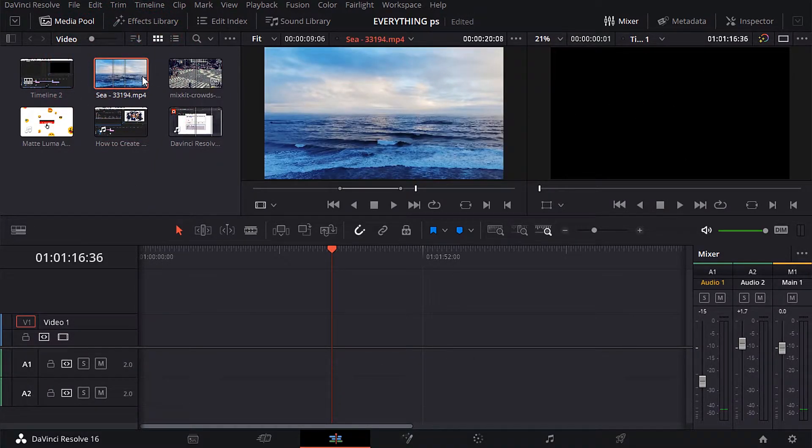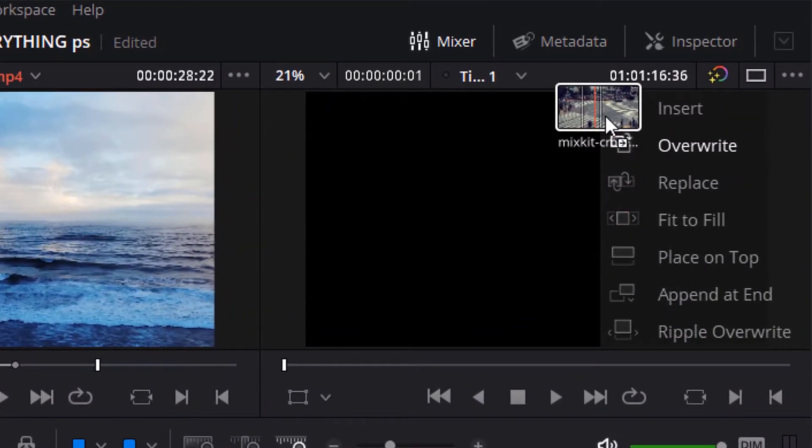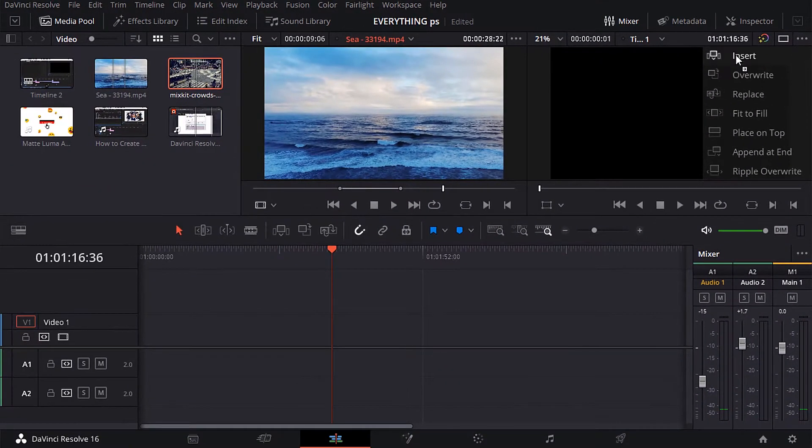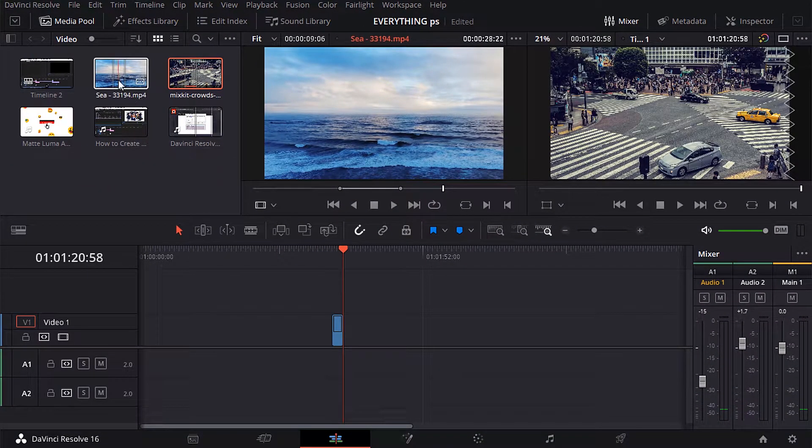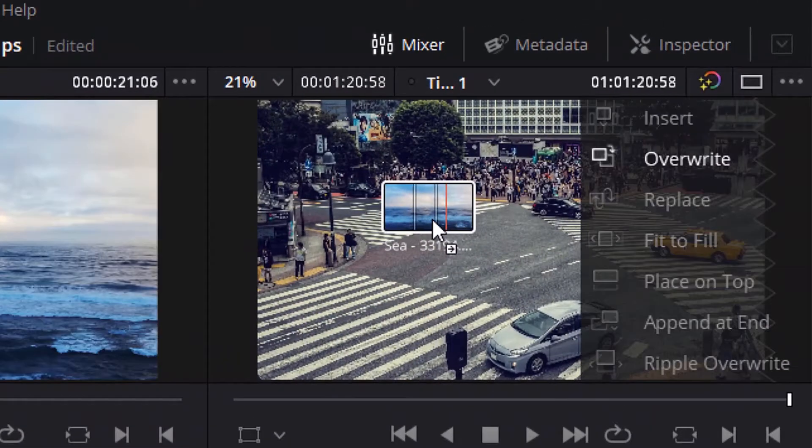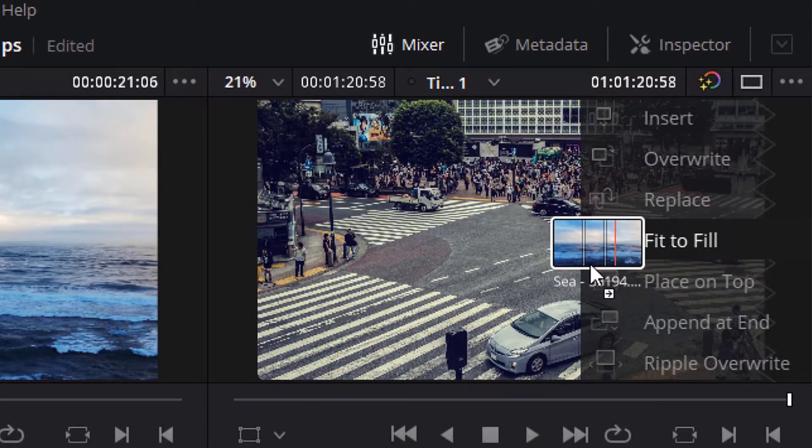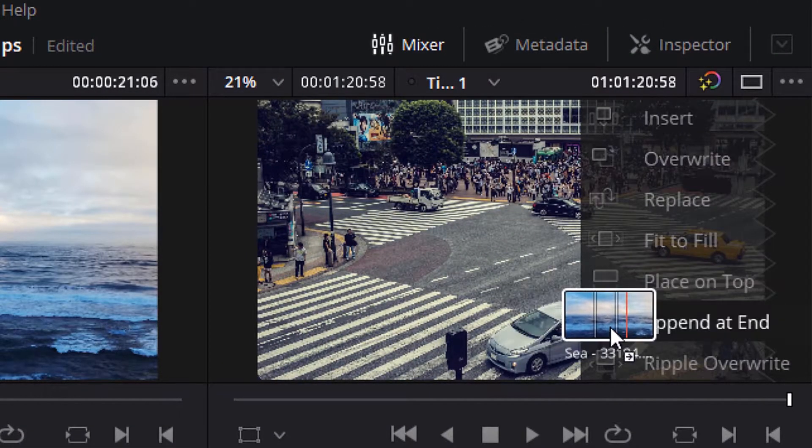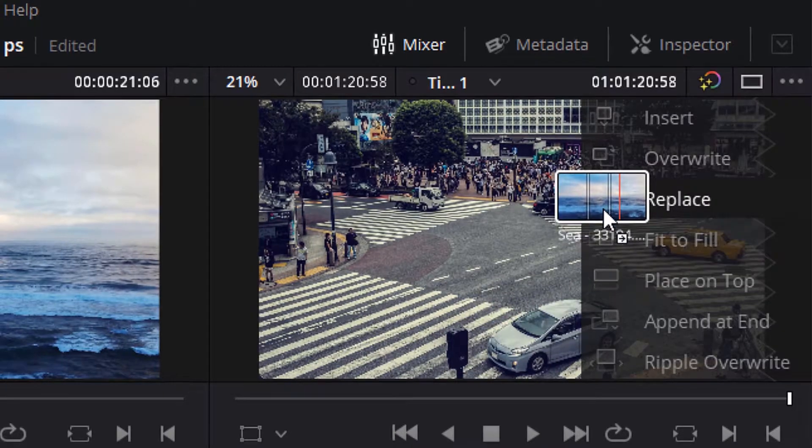Let's see another way. The method is to drag your video on this screen, this menu will appear to drop the video on any icon of them as you like. Here insert, overwrite, replace, fit to fill, place on top, appended end, and ripple overwrite.